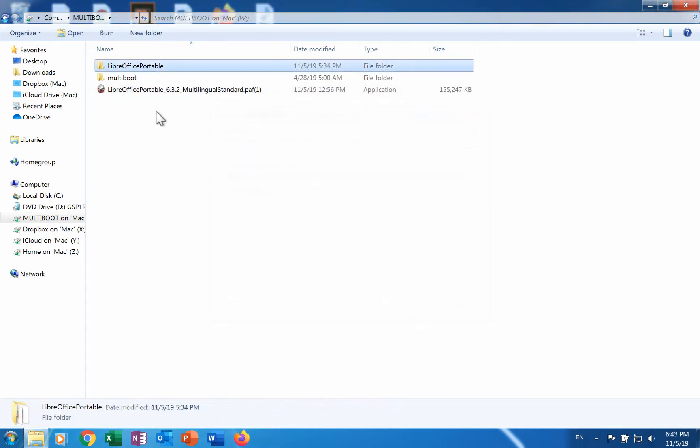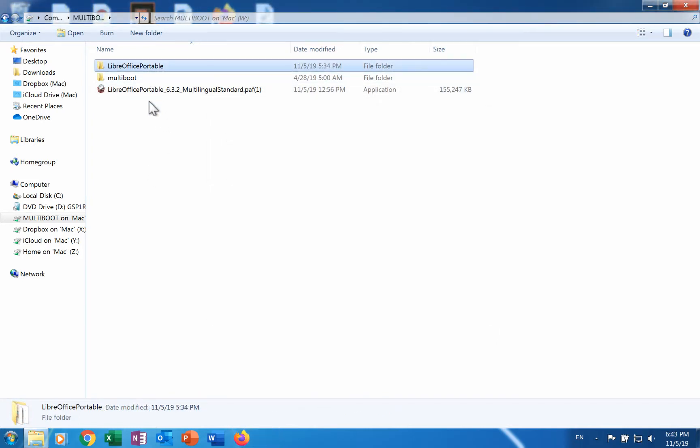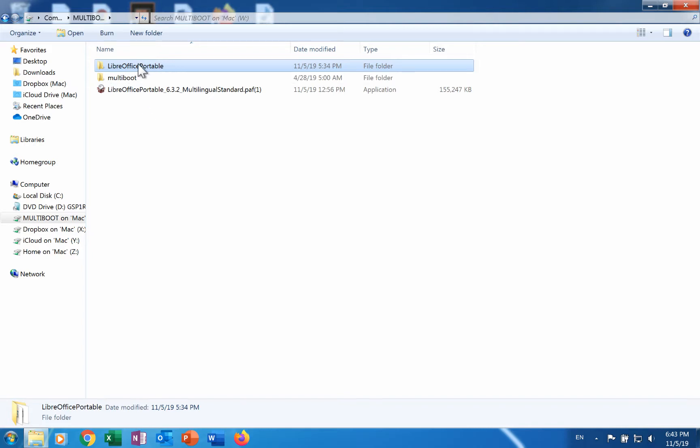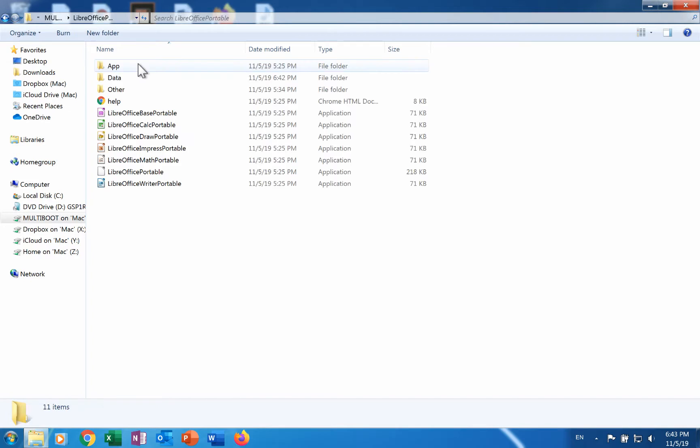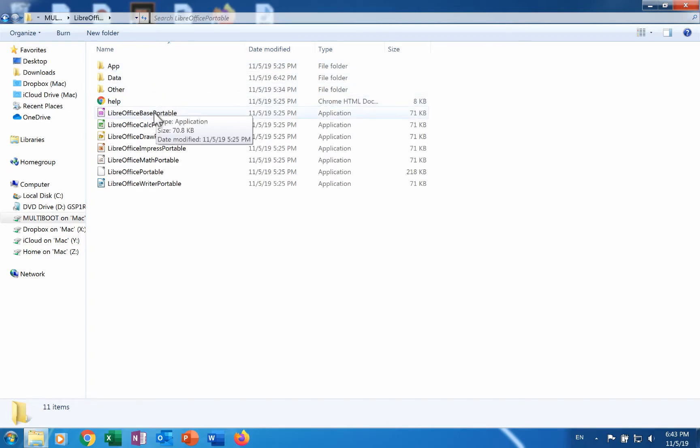After the installation process is finished, the drive contains a folder where the LibreOffice applications are stored. Simply insert the drive into any Windows computer, go to the folder, and click on the desired app.